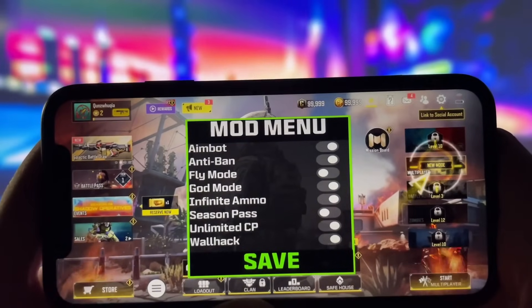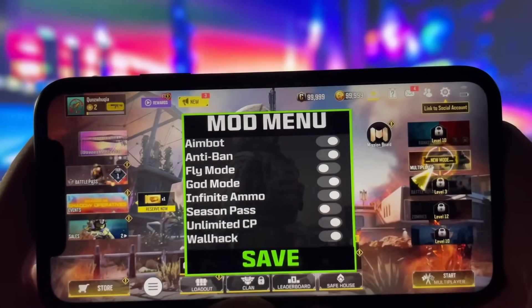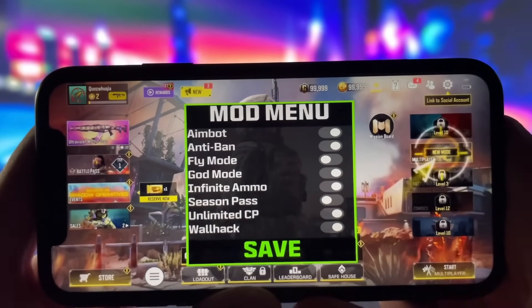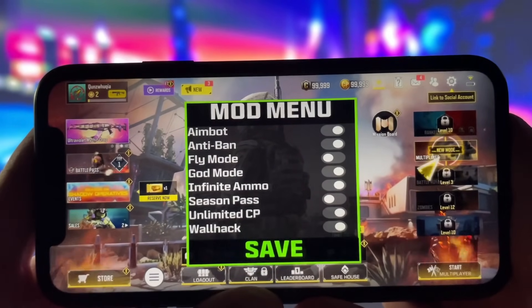It includes some insane features like aimbot, god mode, and unlimited CP, all of which I've already enabled.